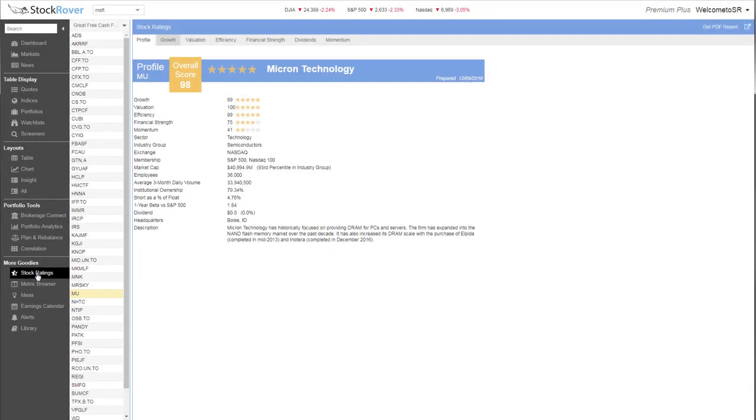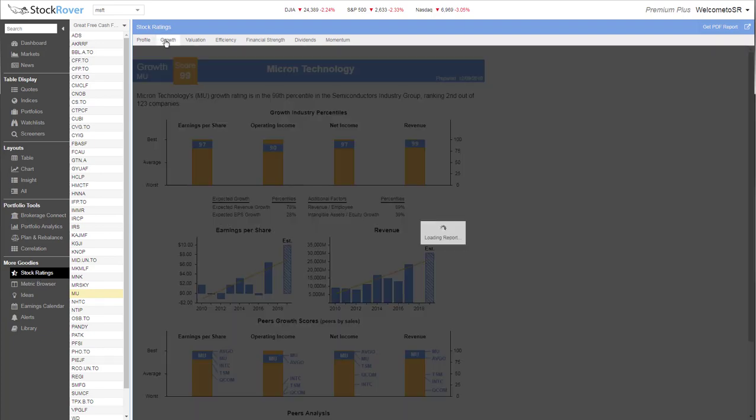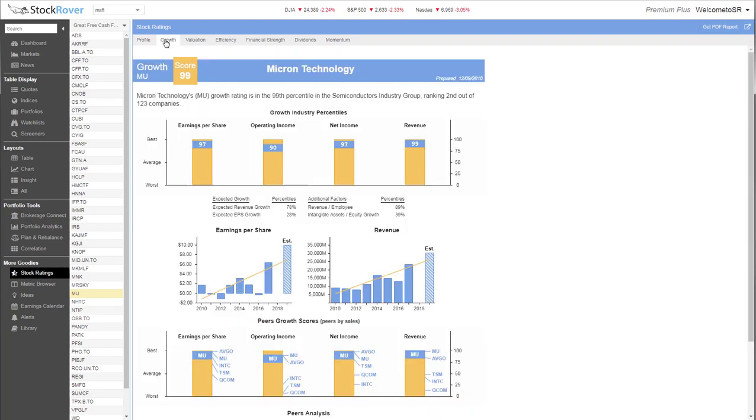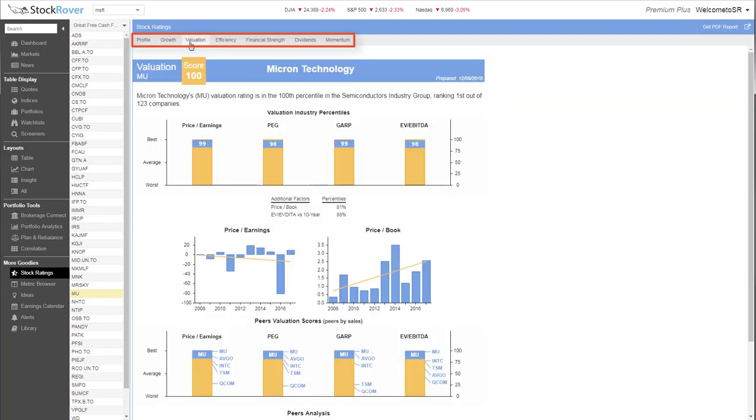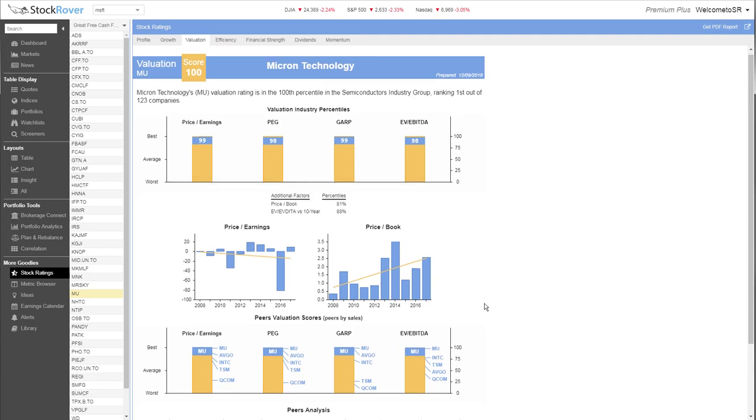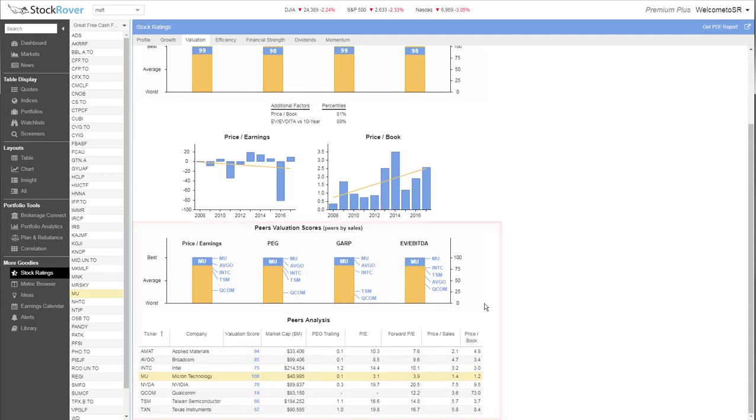The last major component of Stock Rover we'd like to highlight in this video is our Stock Ratings feature, which uses a proprietary algorithm to synthesize financial data and give stocks a score from 0 to 100. Stocks receive an overall score, as well as scores in the categories of Growth, Valuation, Financial Strength, Capital Efficiency, and Momentum. Each category includes details about the score, as well as peer comparison.